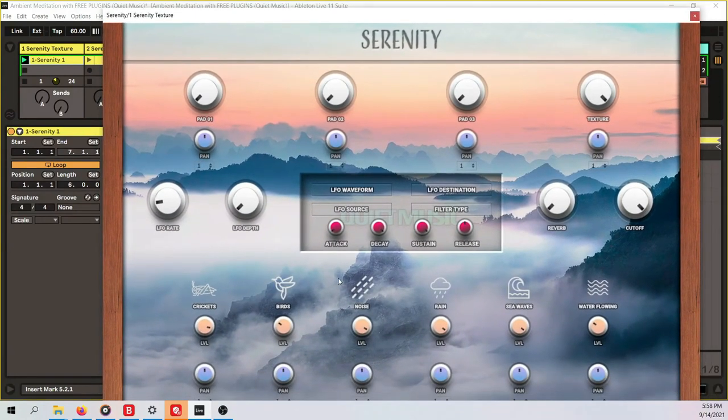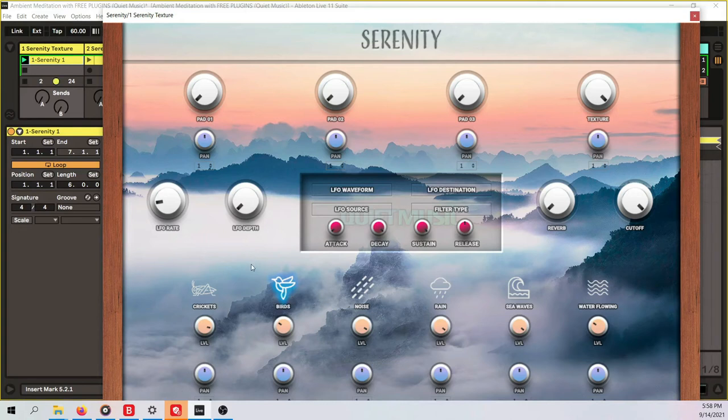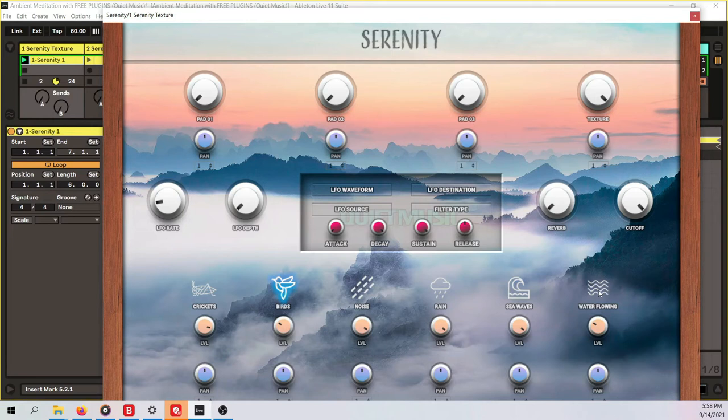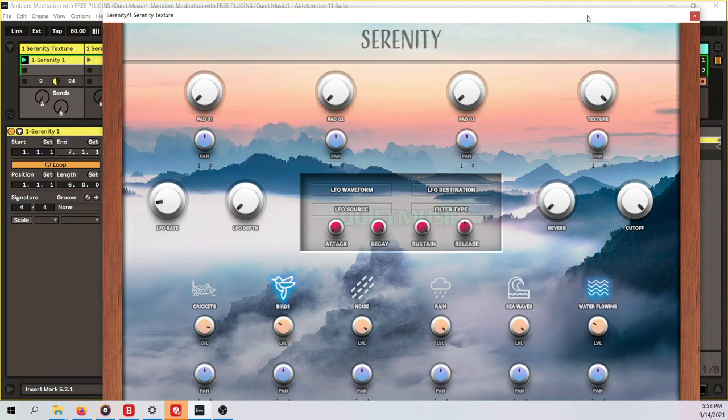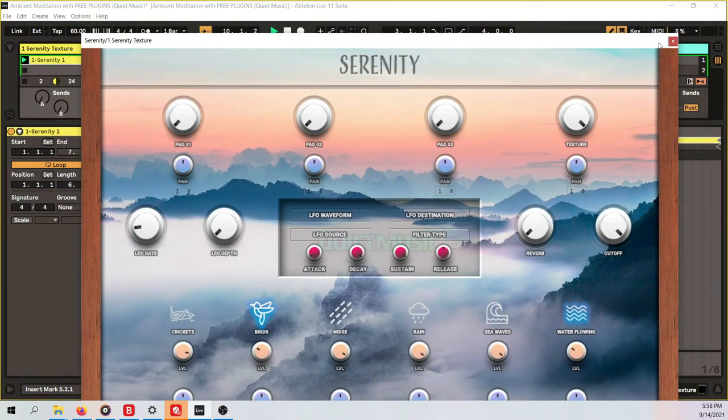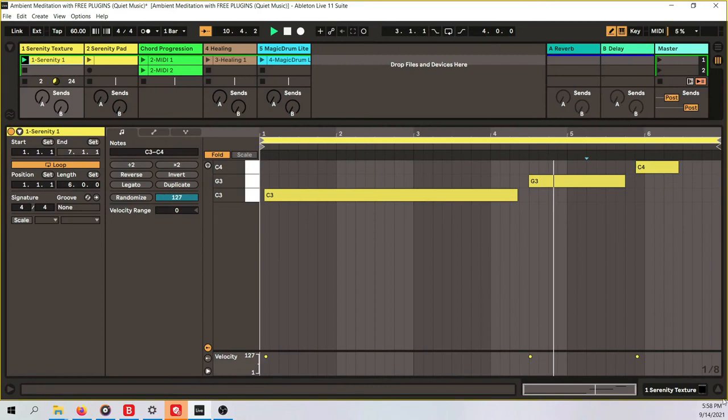It's just this texture sound here, everything else is muted. Then if you want you can add some birds for instance and you could add some water flowing. Beautiful.